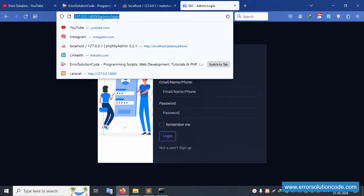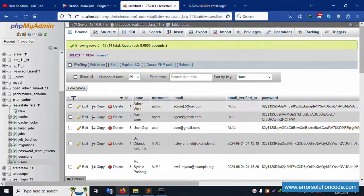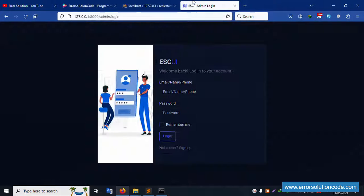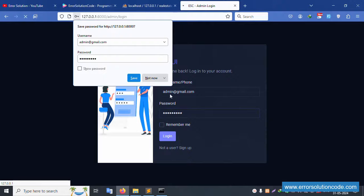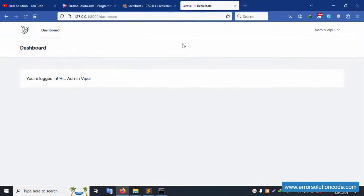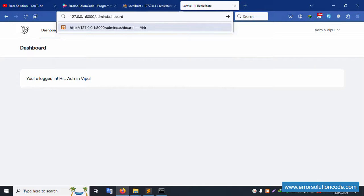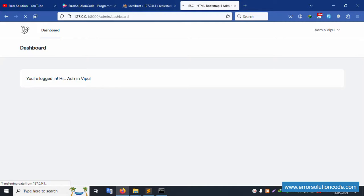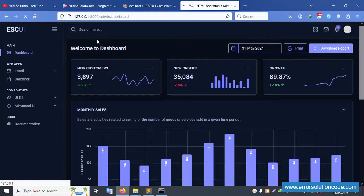The admin login is available. Let's enter the credentials: admin@gmail.com as email and password 123456789. Click login and don't save. Successfully logged in - the admin dashboard is available and working.